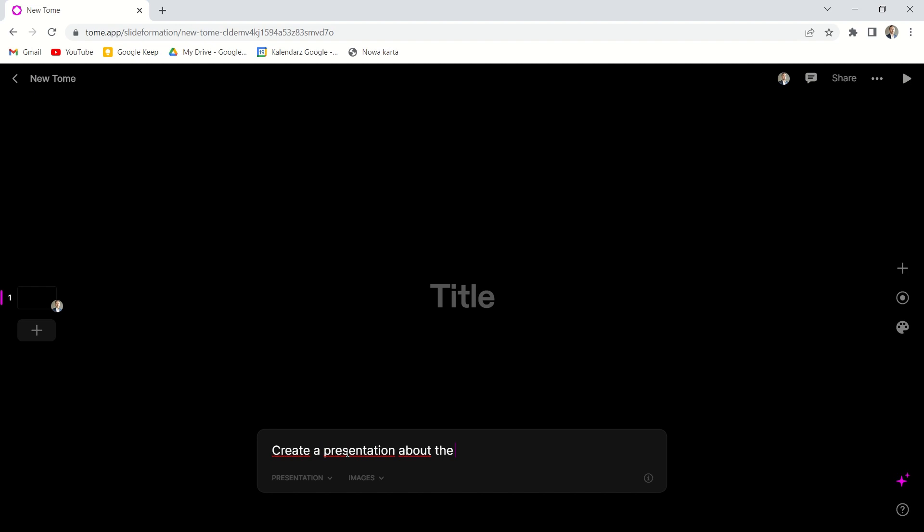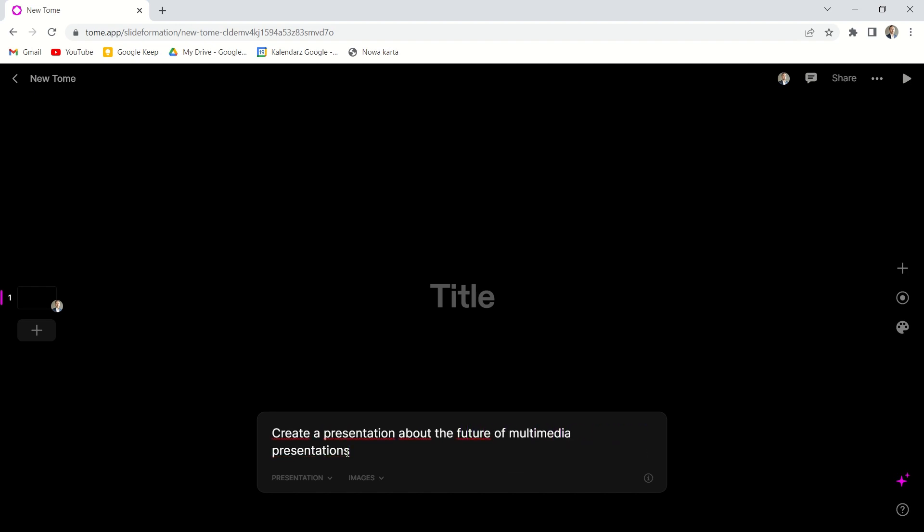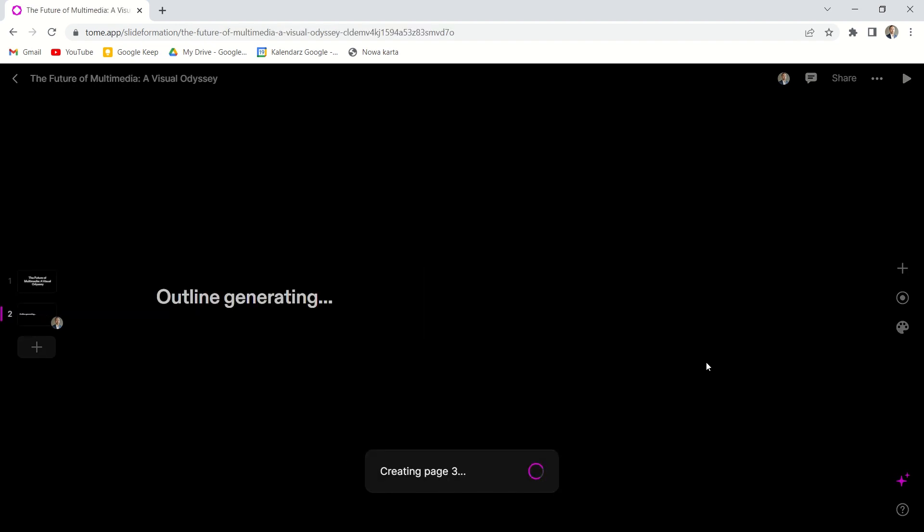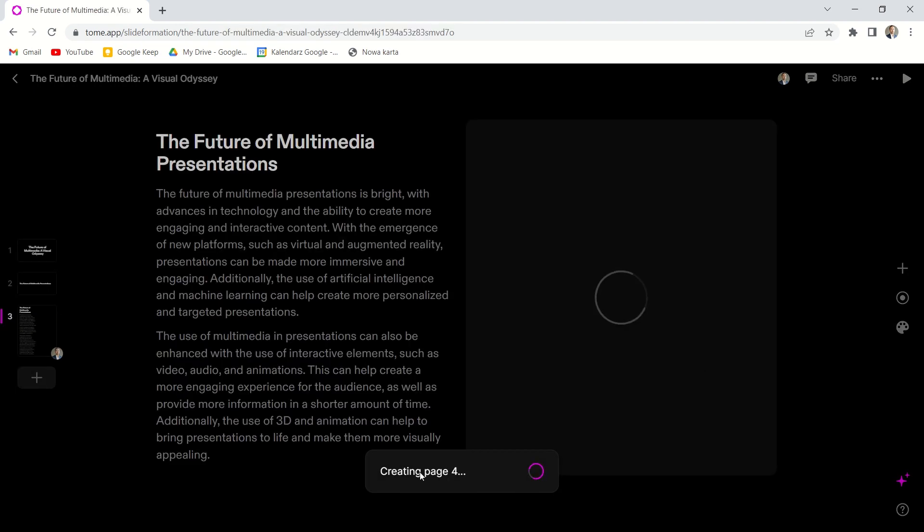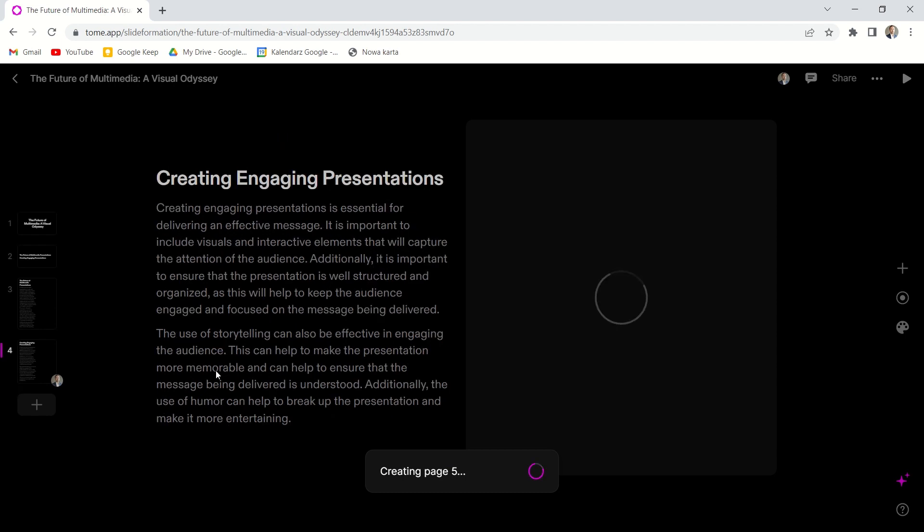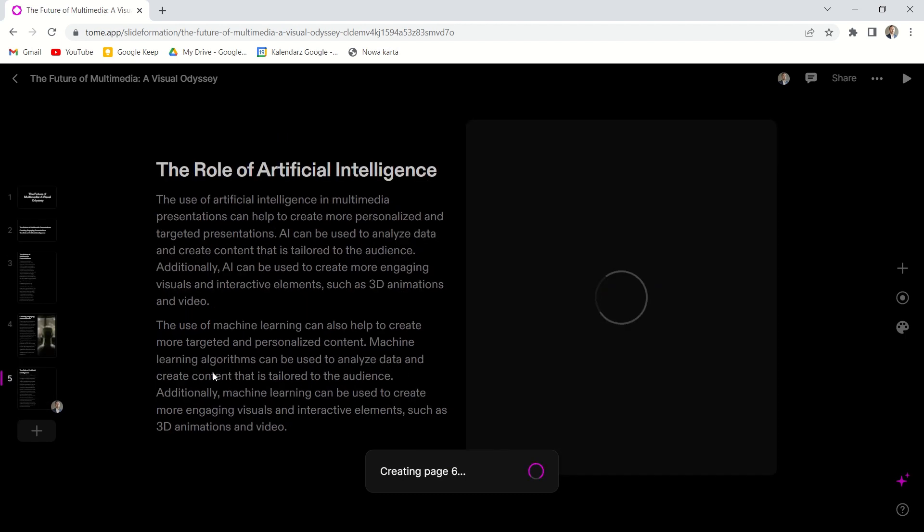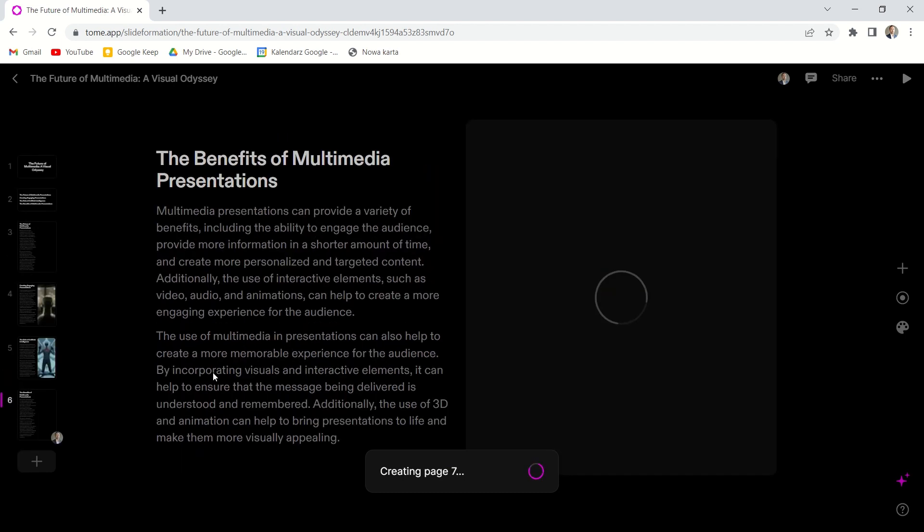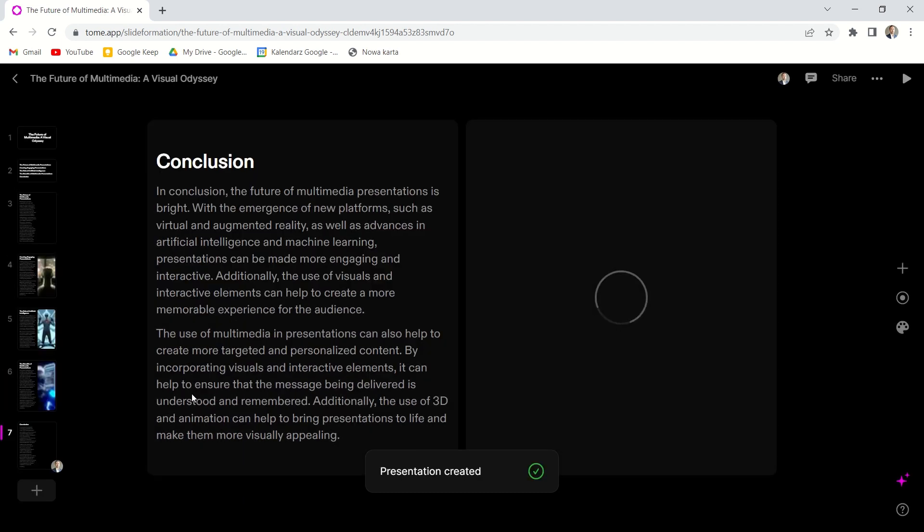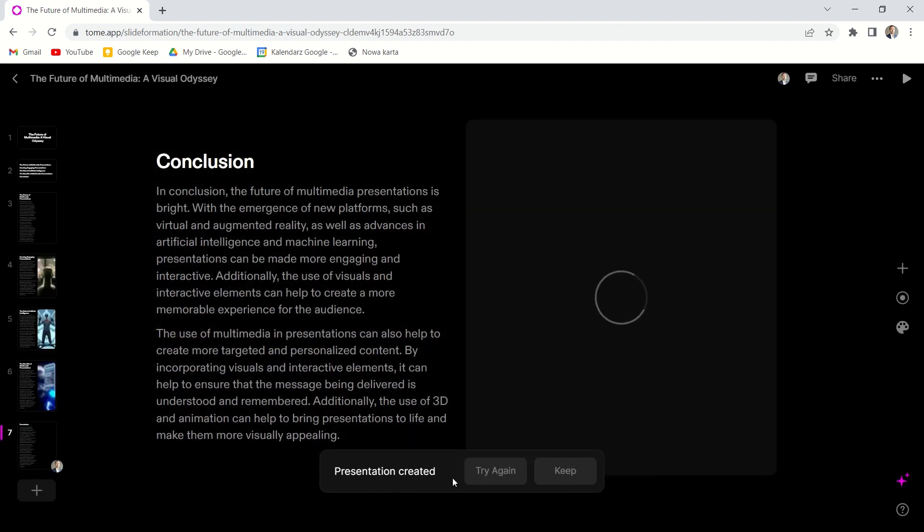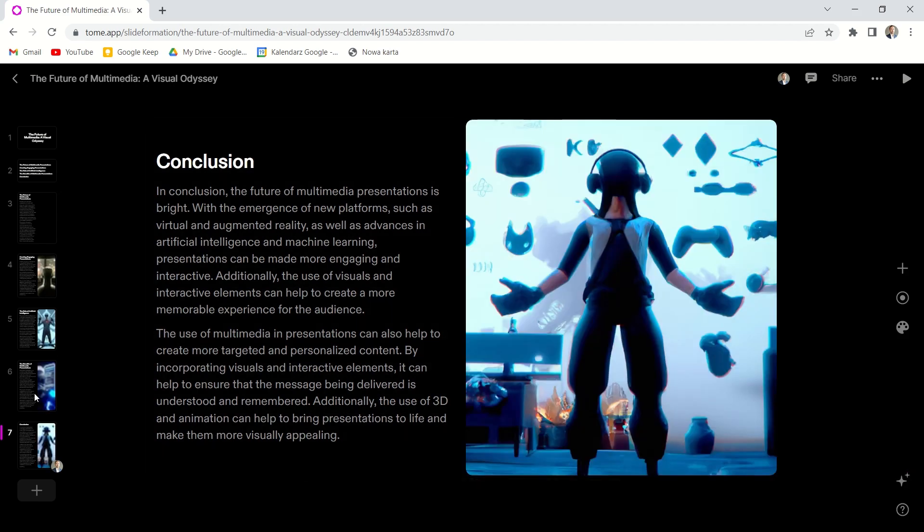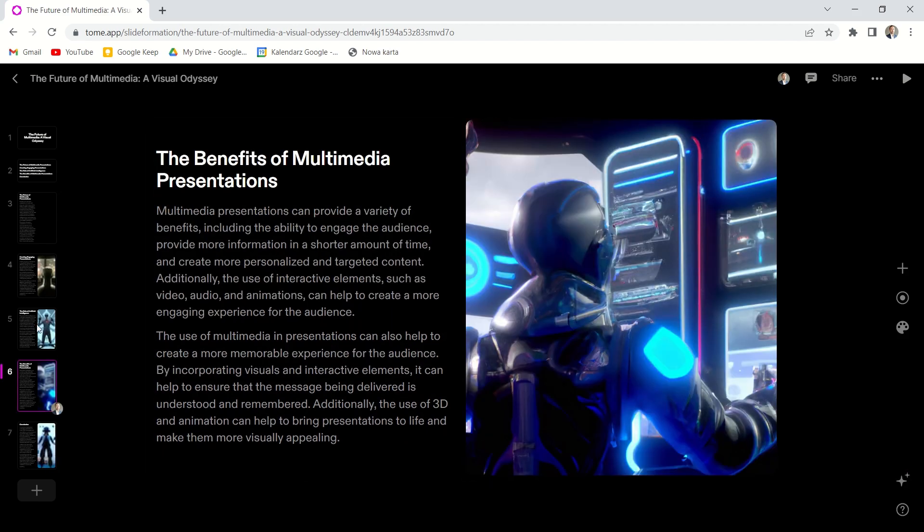Let's click here and let's create a presentation on the following topic. The future of multimedia presentations. It works just like ChatGPT.